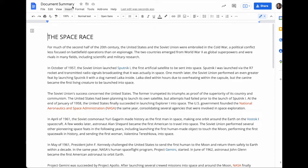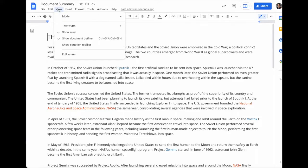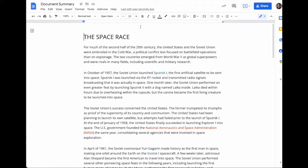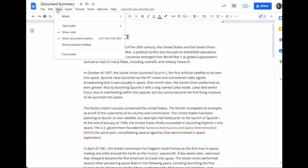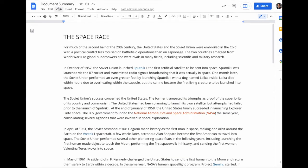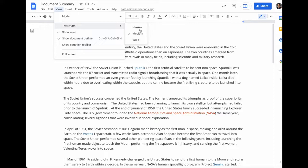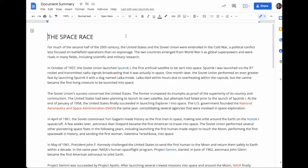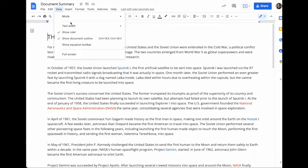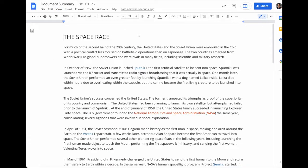The other thing that you can do is go up to View and change the text width. Every individual viewer can do this. This doesn't apply to the actual document. This is separate for individual viewers.